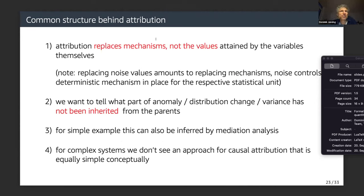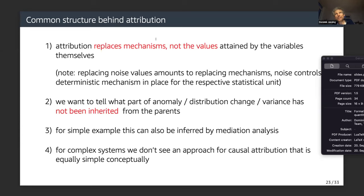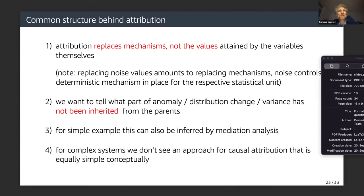I should mention that for simple examples, root cause analysis can also be done by some kind of mediation analysis — to distinguish what part has been inherited from parents and what has been generated by that particular node. But for complex systems, we don't see an approach for causal attribution that is equally simple conceptually.